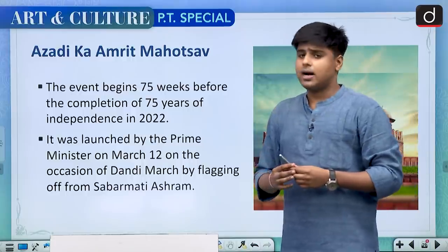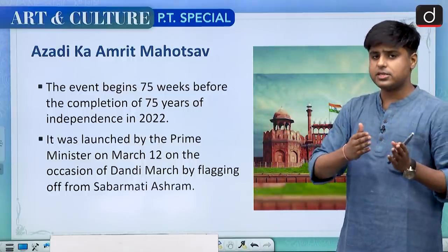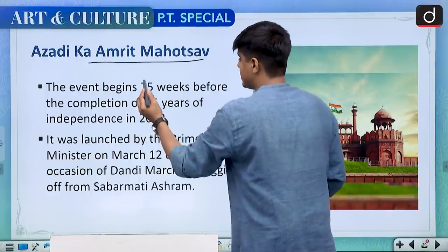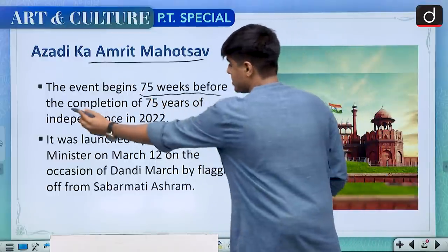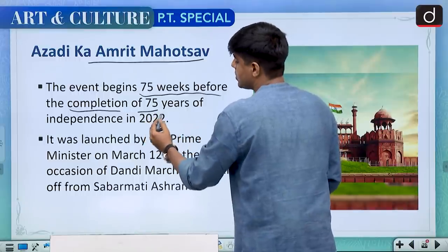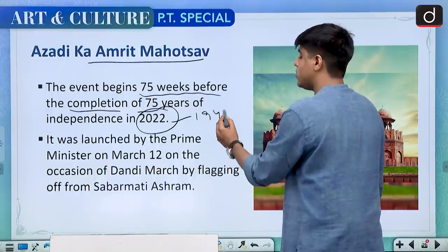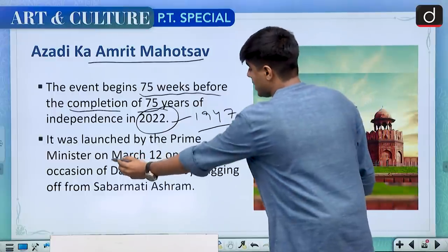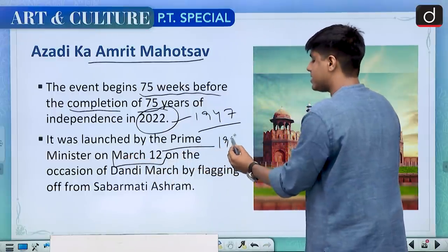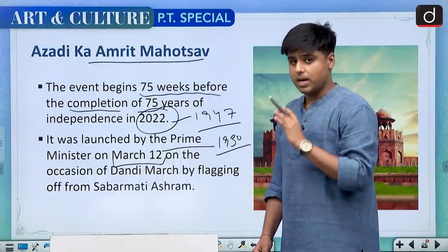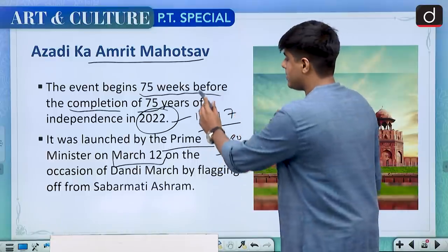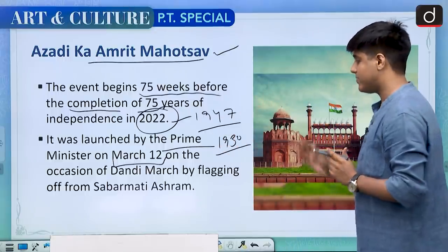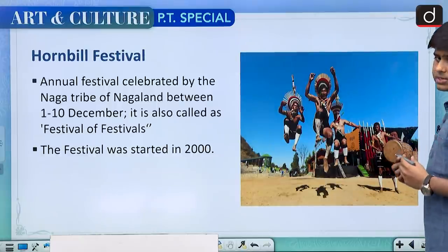Azadi ka Amrit Mahotsav, or Hirak Jayanti, marks the 75th anniversary or Diamond Jubilee. This event began 75 weeks before the completion of 75 years of independence. We are going to have the 75th anniversary of our independence in 2022, and incidentally 75 weeks before that date — on 12th March 1930 — Gandhi began his iconic Dandi Yatra from Sabarmati Ashram. Our Prime Minister marked the beginning of this Mahotsav 75 weeks before the 75th anniversary, which is going to come on 15th August 2022.